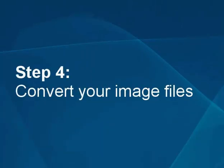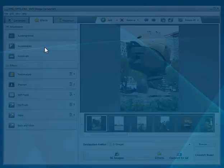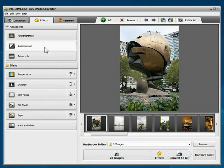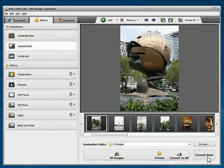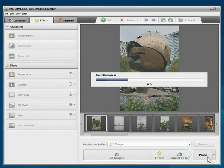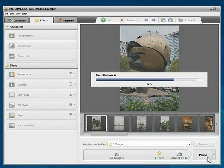Step 4: Convert your image files. Everything is ready for conversion. Click the Convert Now button to start the conversion process. Wait while the program converts your file.